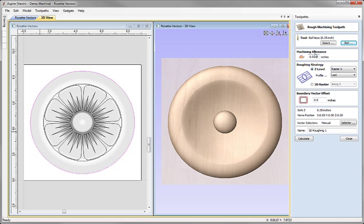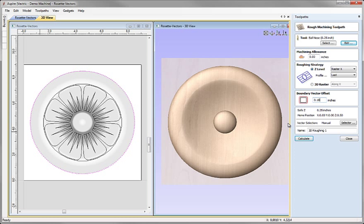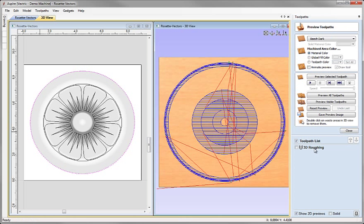I'm going to set the Machining Allowance to 0.03. I'm going to do Z Level Roughing, Raster X, Profile Last, and enter a Boundary Vector Offset of 0.18, which is enough space for the Tool Radius and the Machining Allowance to allow the tool to roll over down the side of the part. Let's just change the name, give it something appropriate, hit Calculate.